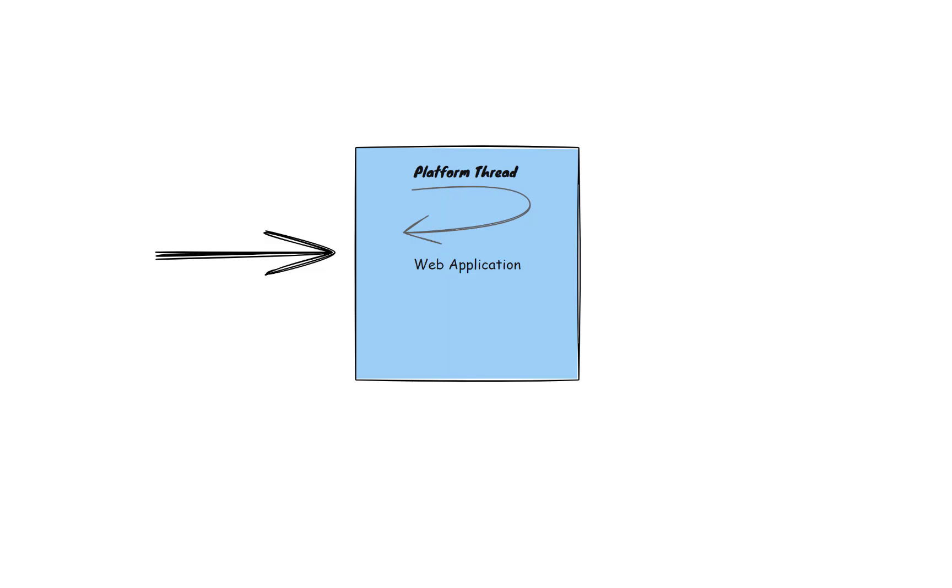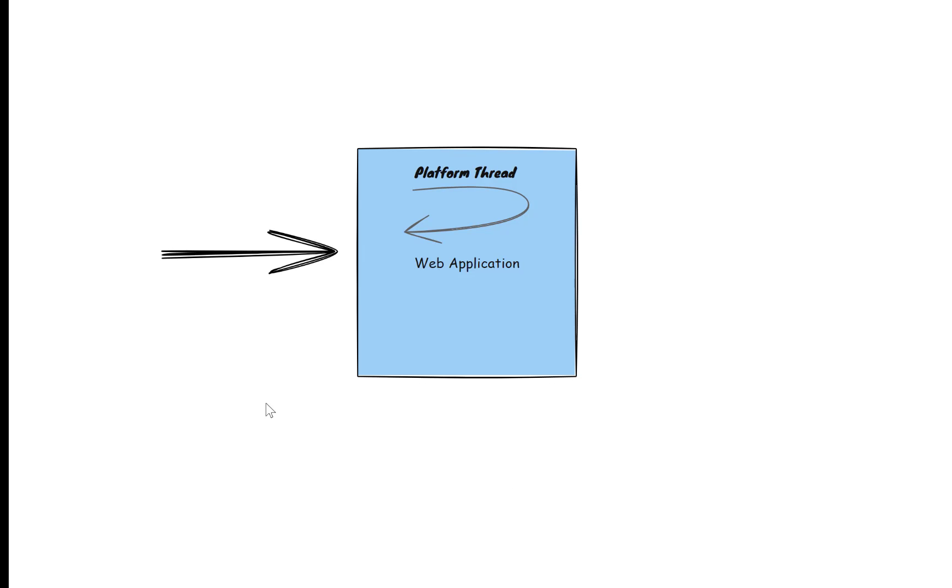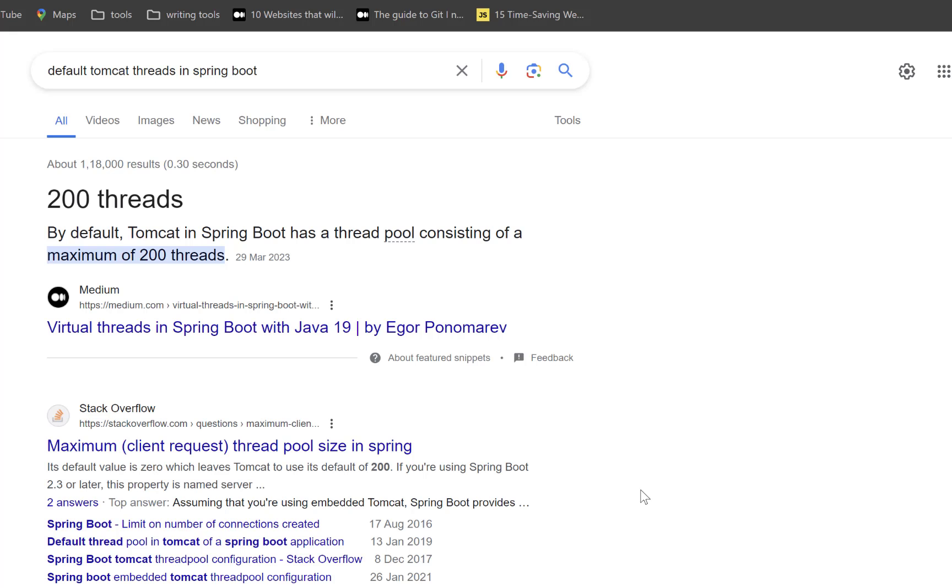Just a quick refresher on why Virtual Threads are important. Each request is assigned a worker thread by the web server. Each worker thread, also called Platform Thread, executes the entire request till the response is returned. You can see that the default number of worker threads for Tomcat is just 200. Though this can be increased,